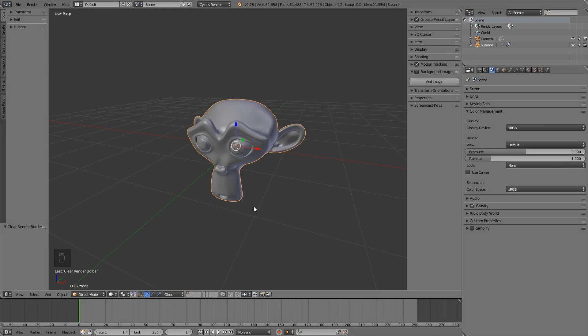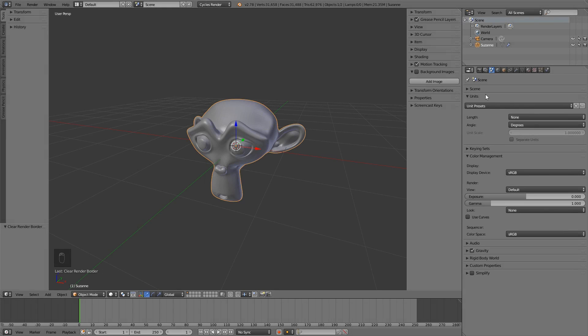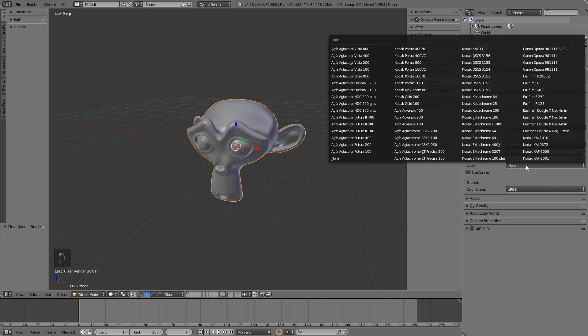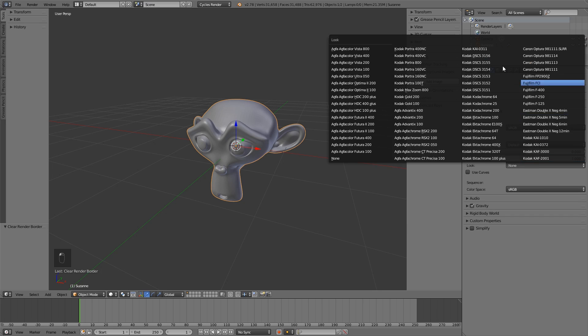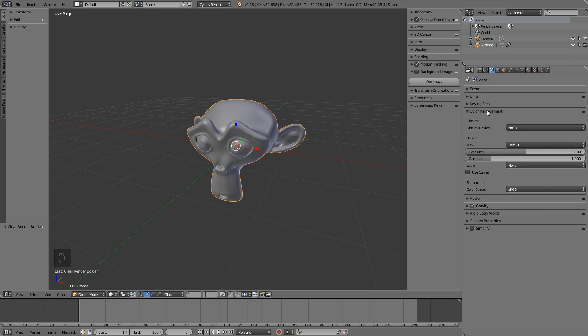Tip number three, working with drop-down menus. Blender's user interface has many drop-down menus, as you can see here all these dark gray buttons. If I click on them we have many options, and some of those have a lot of options, like here the look option in the color management panel.